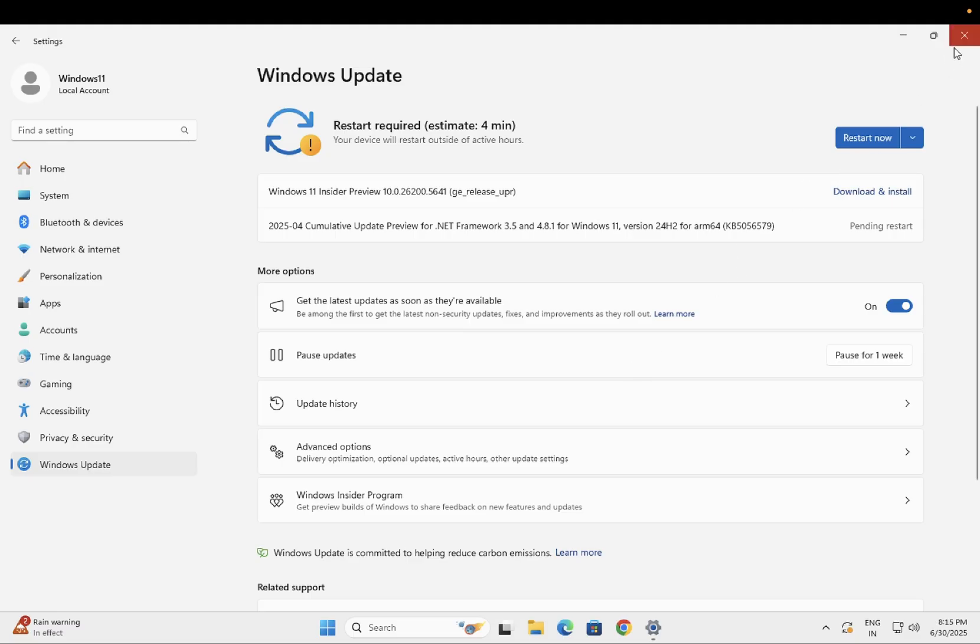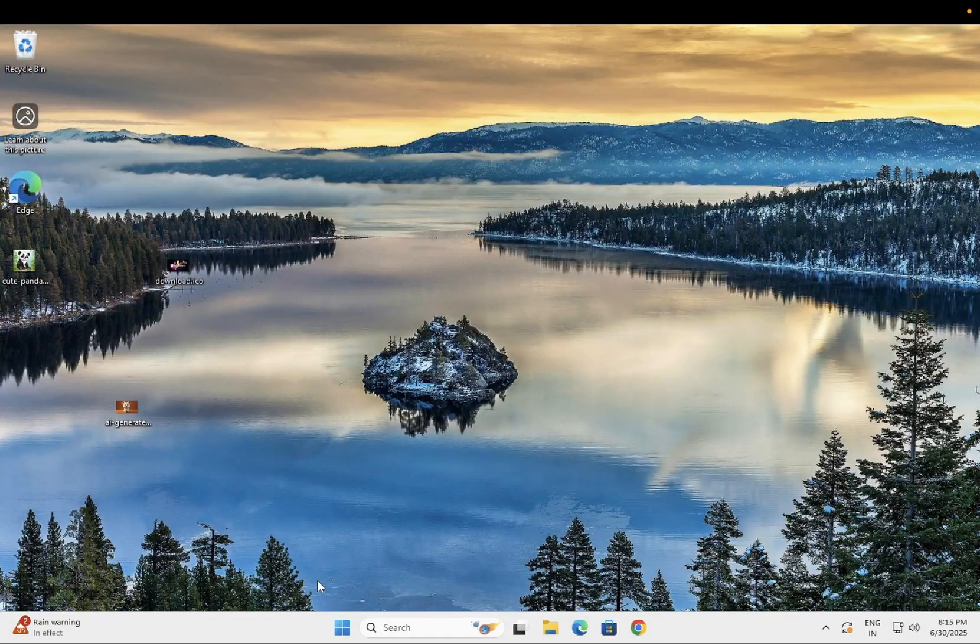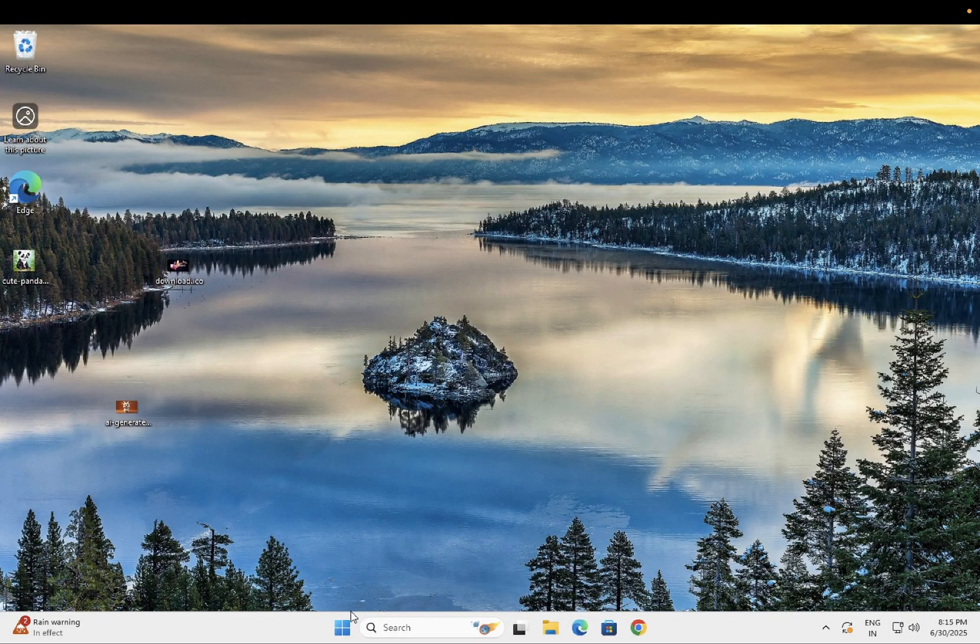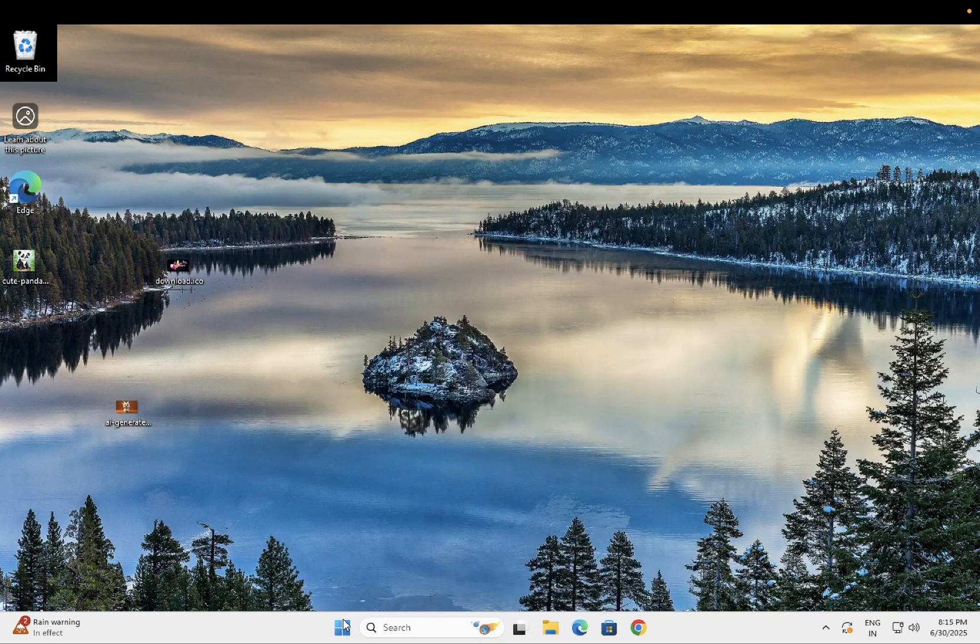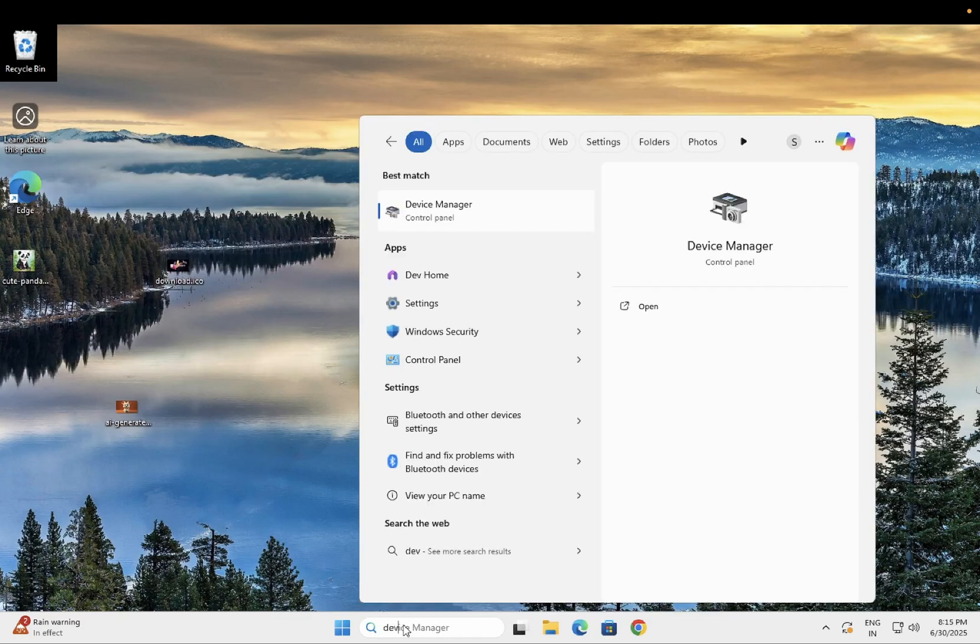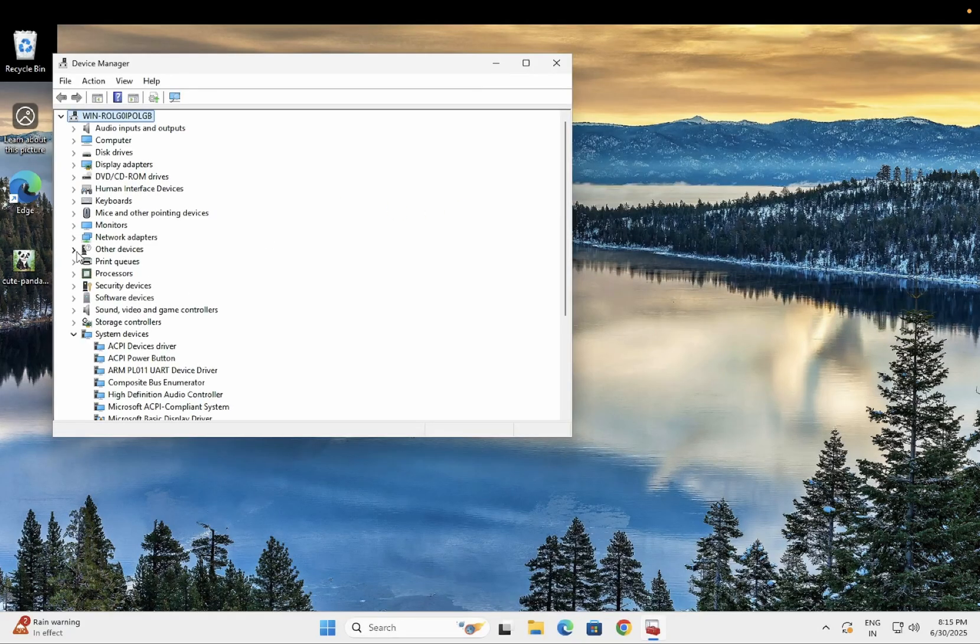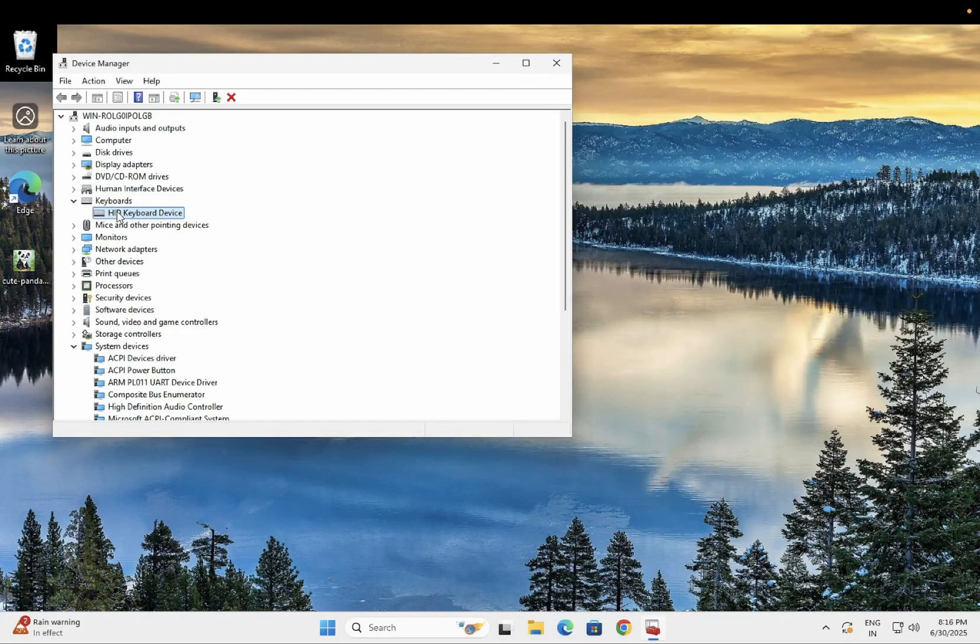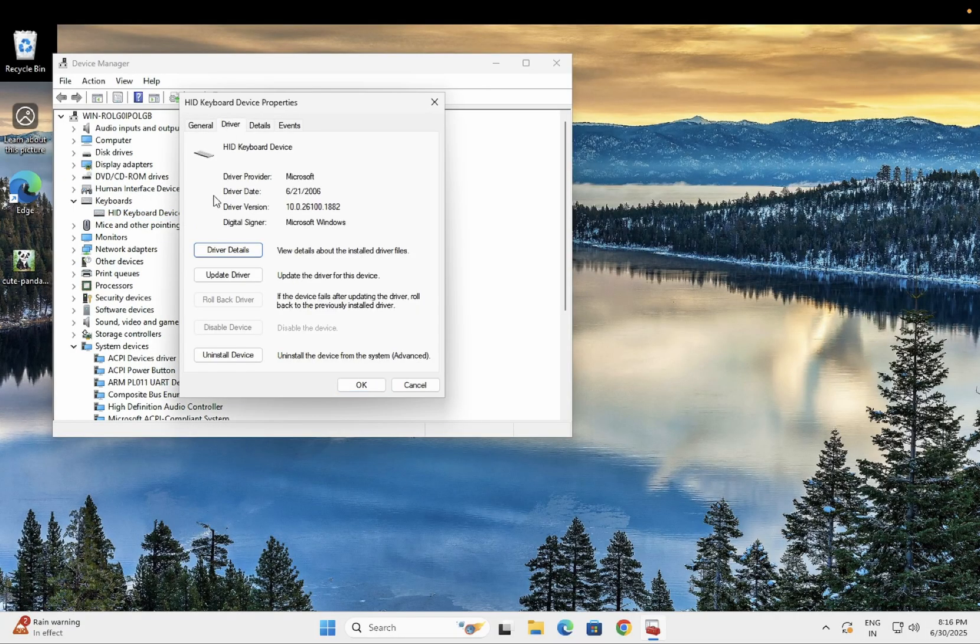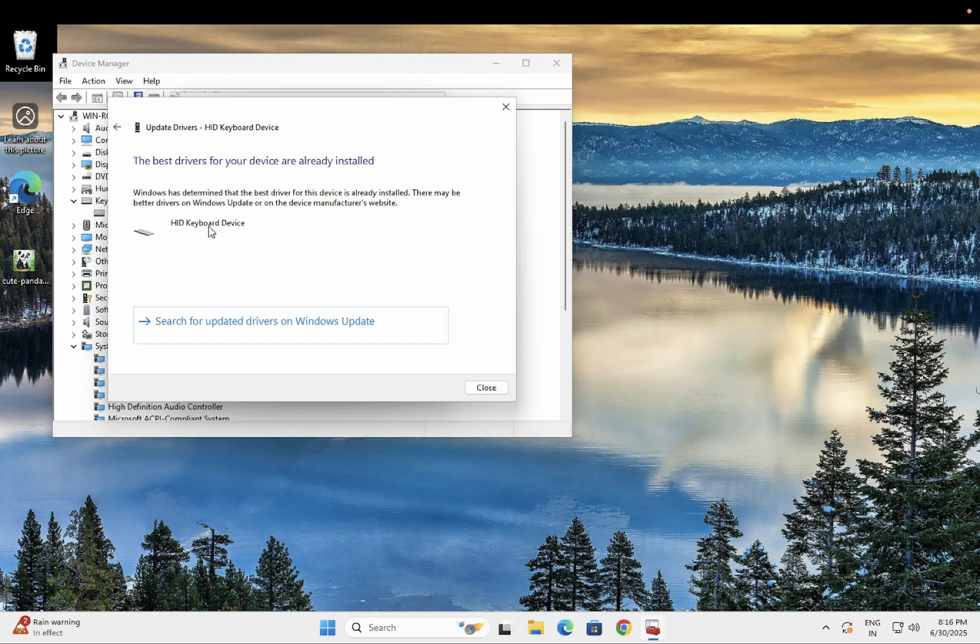If this still doesn't fix your issue, we can individually update the keyboard driver. Right-click on the Start menu or search for Device Manager. Open it and look for the Keyboard option.